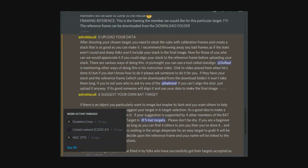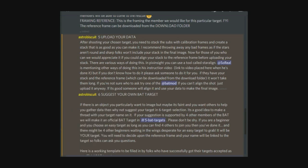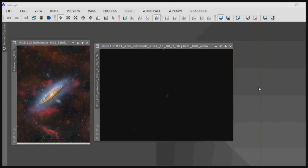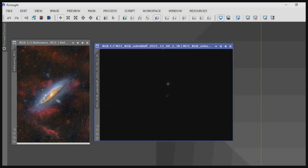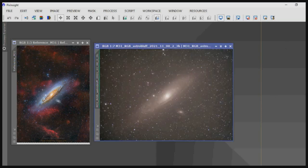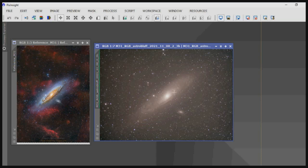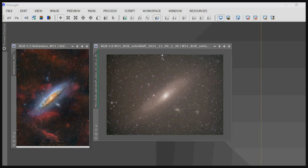Here we are in PixInsight. I've just loaded the reference file which we showed you earlier from the downloads folder for M31, and just one of the stacks that's available in the download folder. First job as usual, just put a quick stretch on this image.